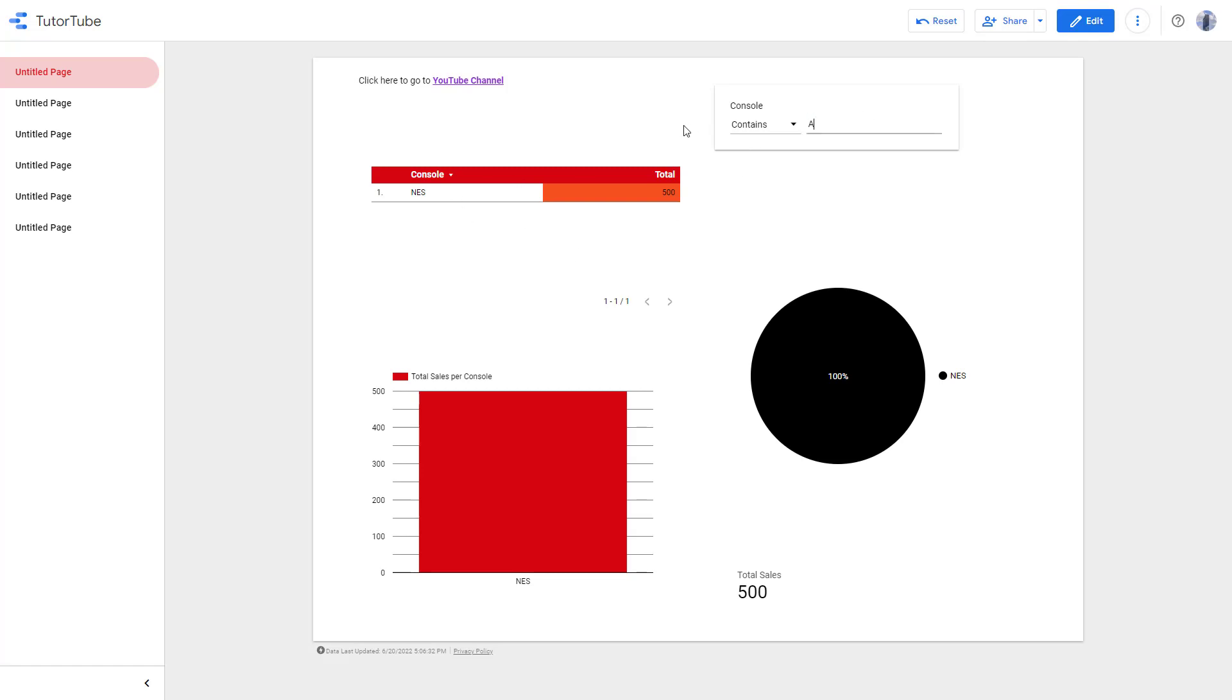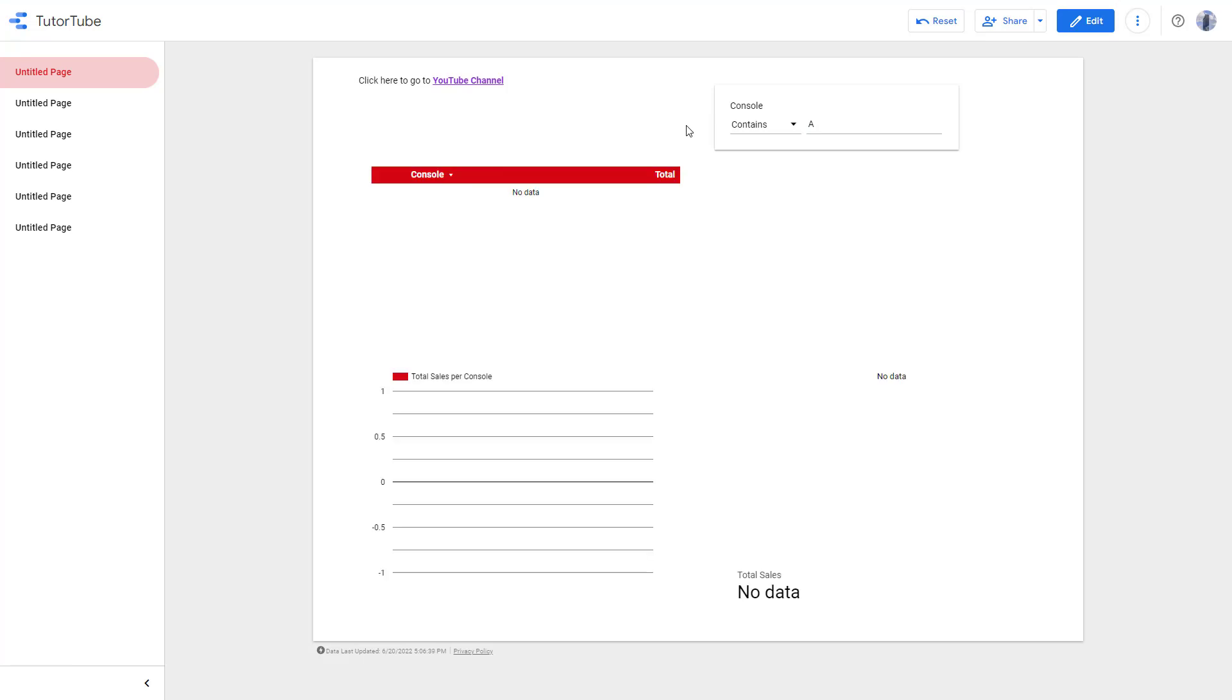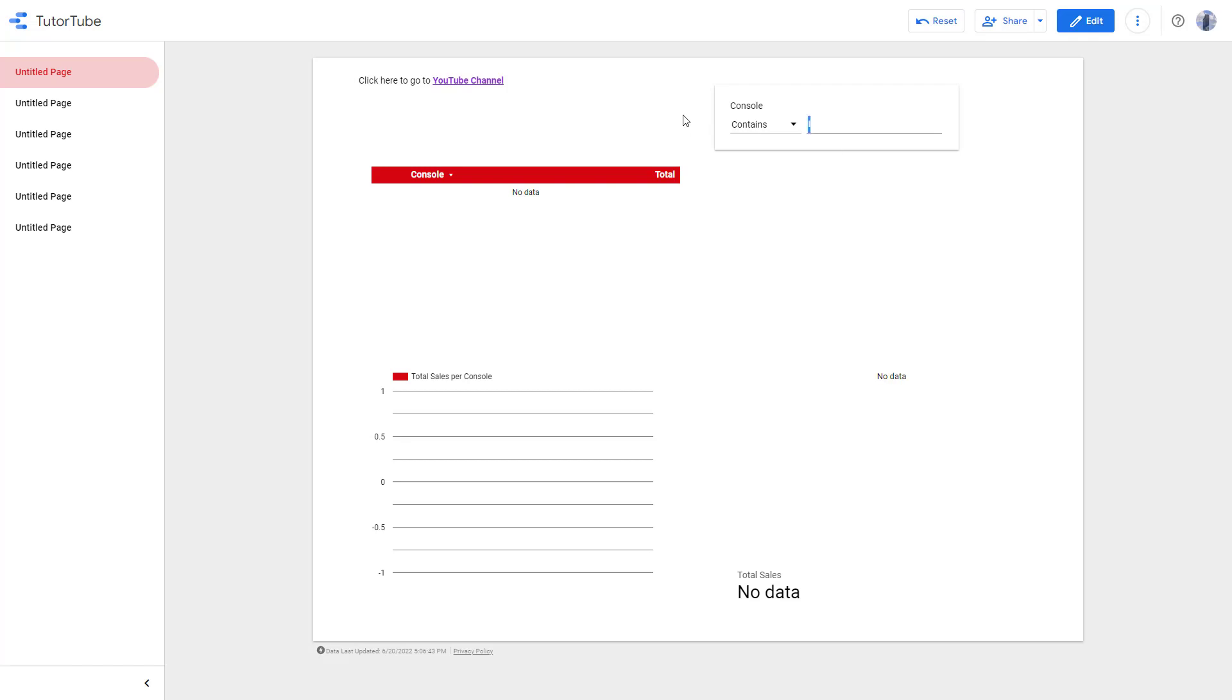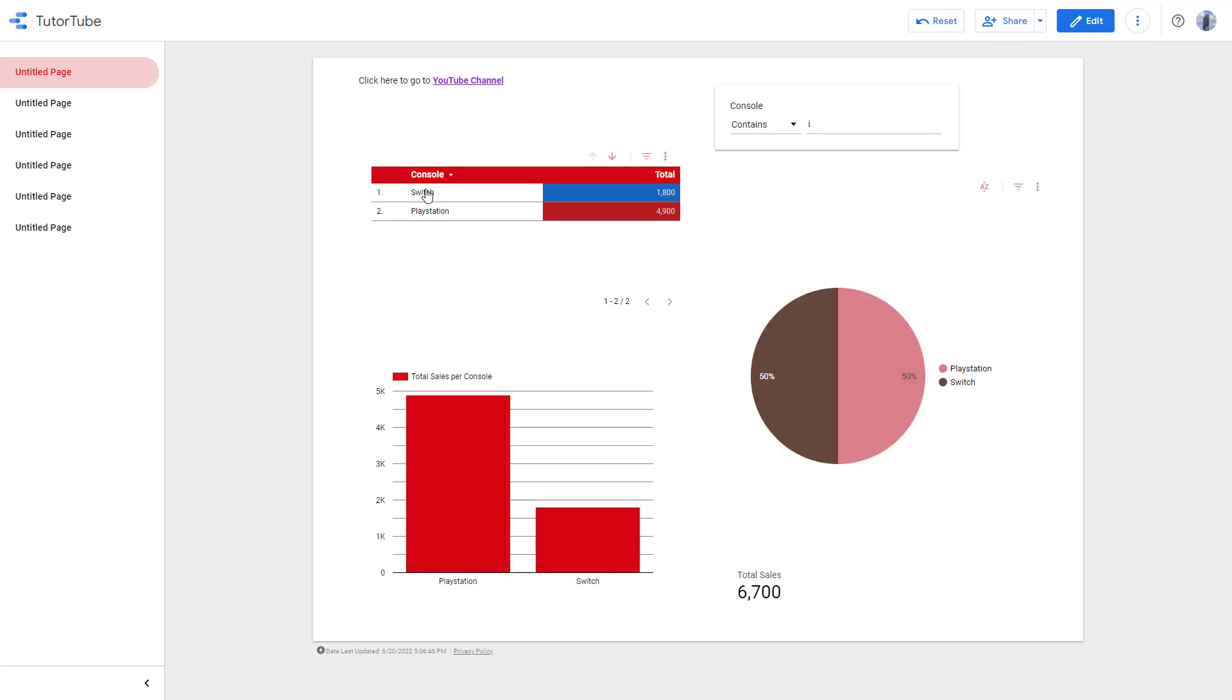Similarly, if I say contains 'A' right here, it shows nothing. But if I enter a lowercase 'i', it shows Switch and PlayStation because both of them contain 'i', as you can see right here.